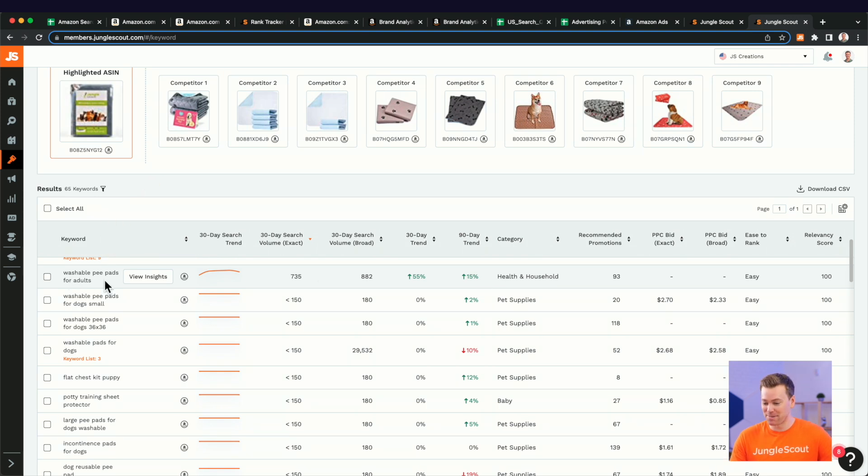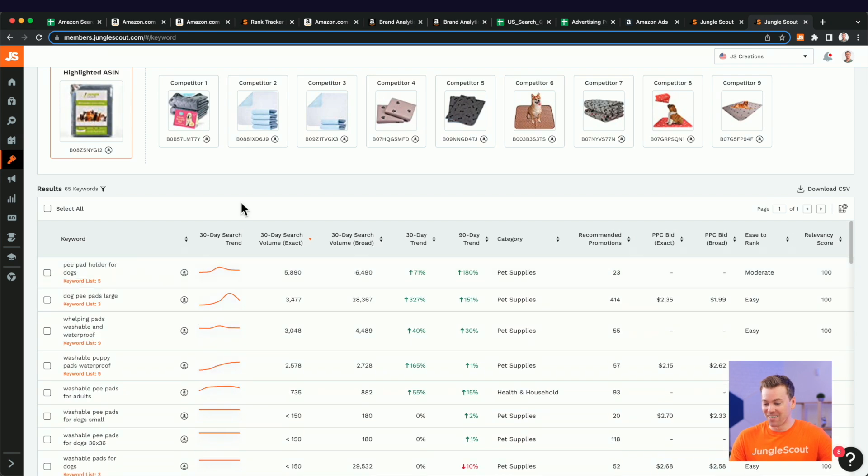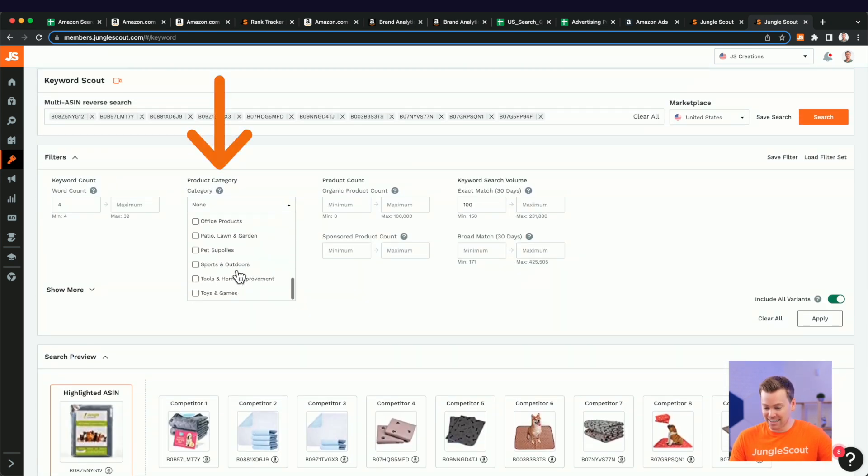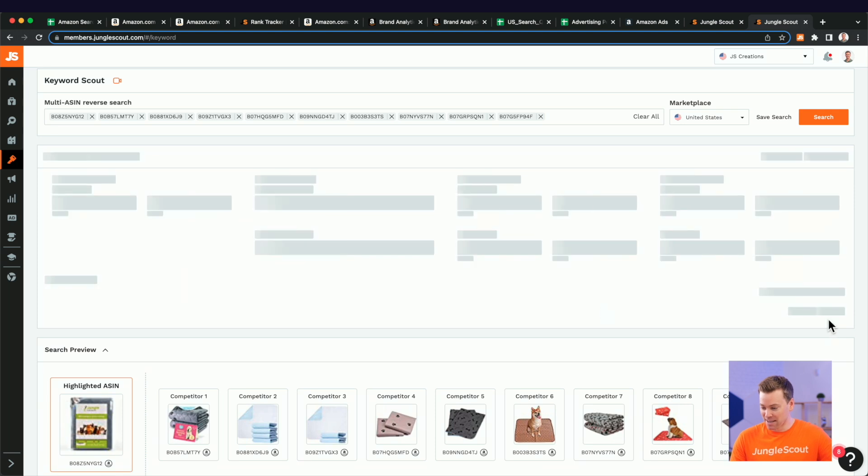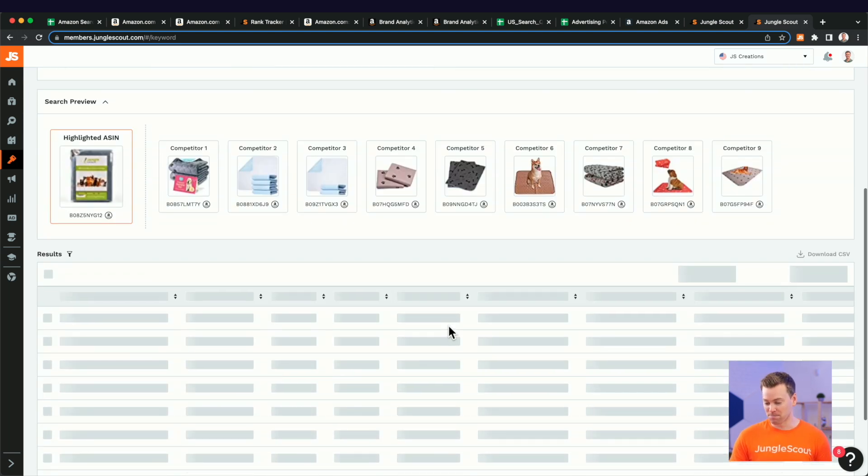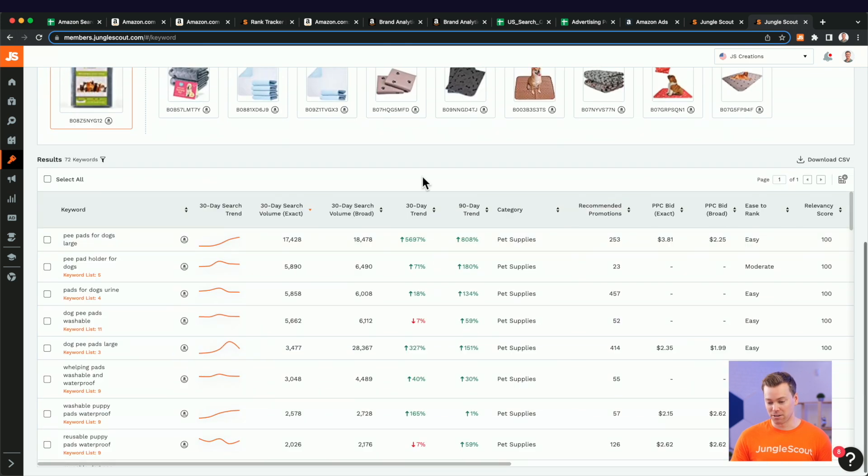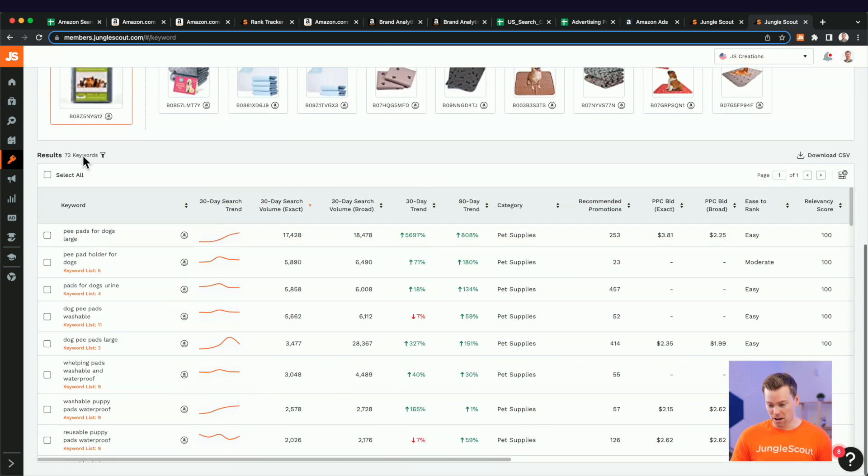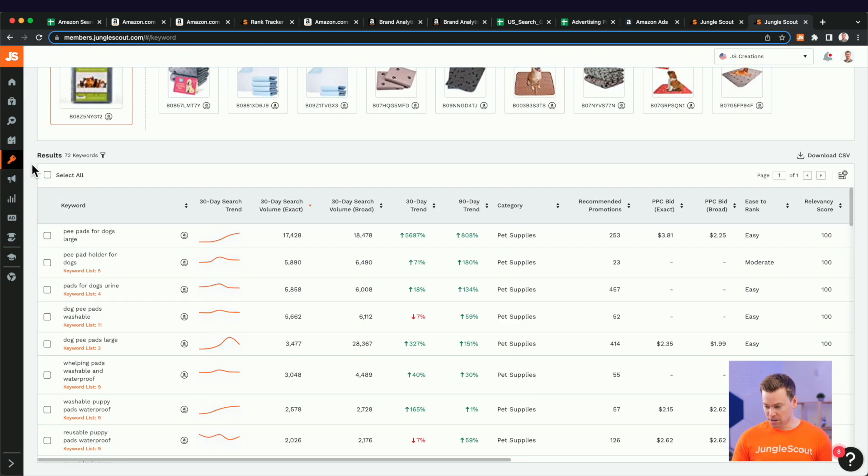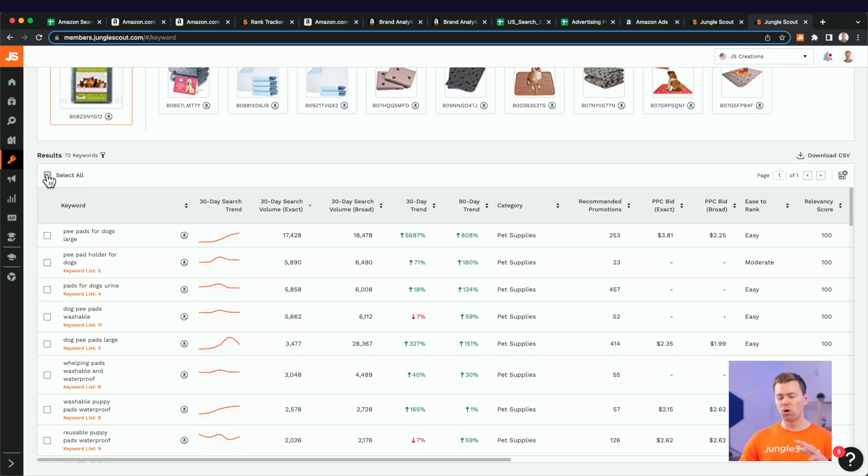So what I should have done earlier is come over here to the product category and select pet supplies, which is our category. And that will eliminate a bunch of irrelevant search terms or keywords that we want to get rid of it, get rid of. So it's cool. We still have 72 keywords here.